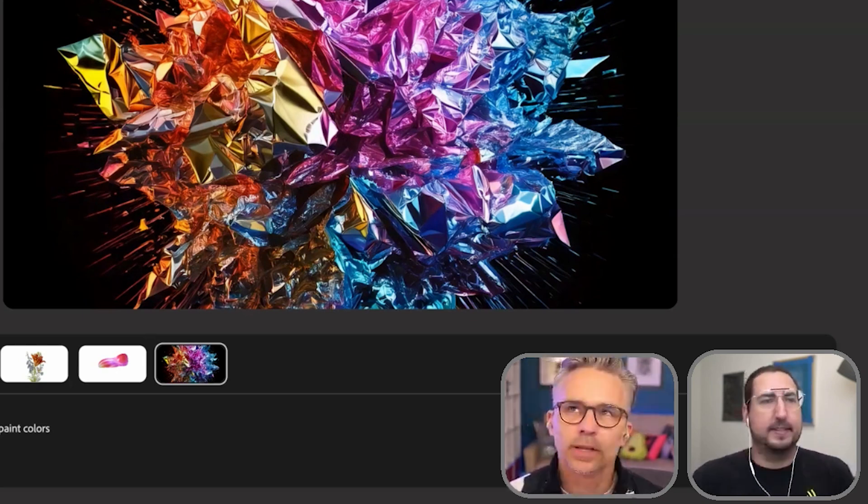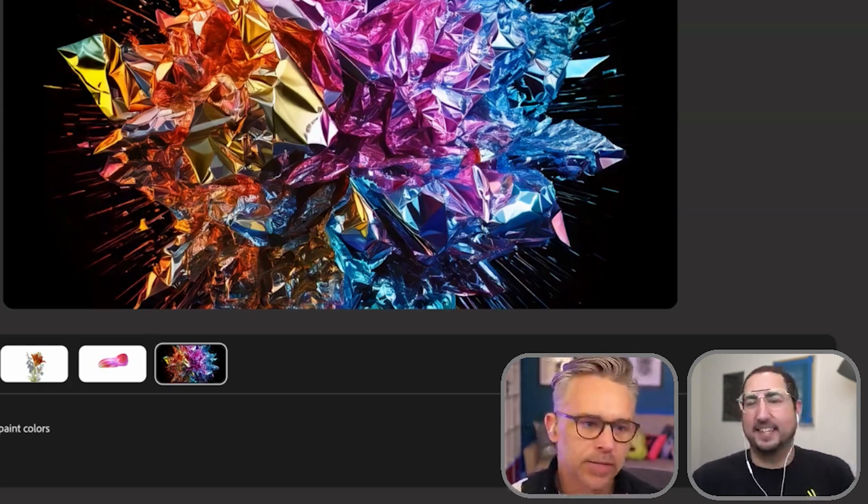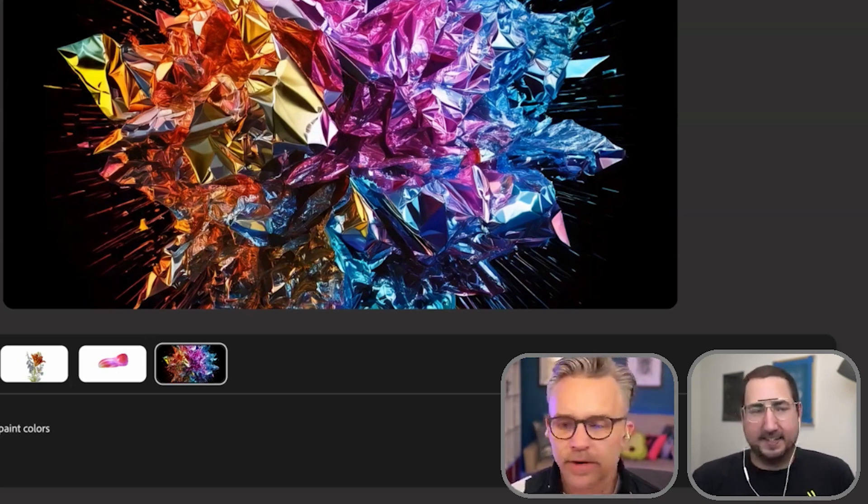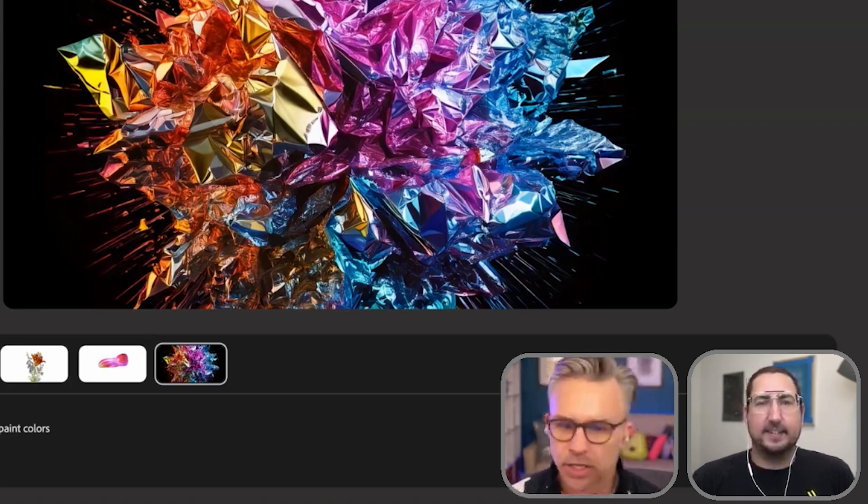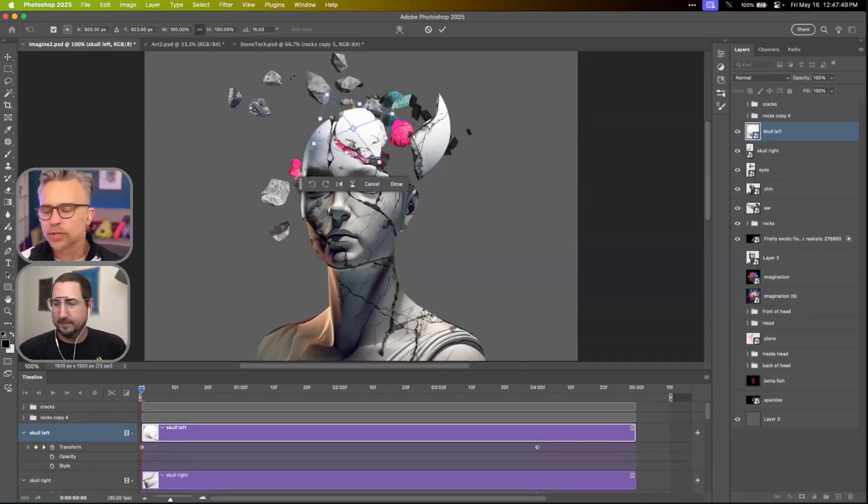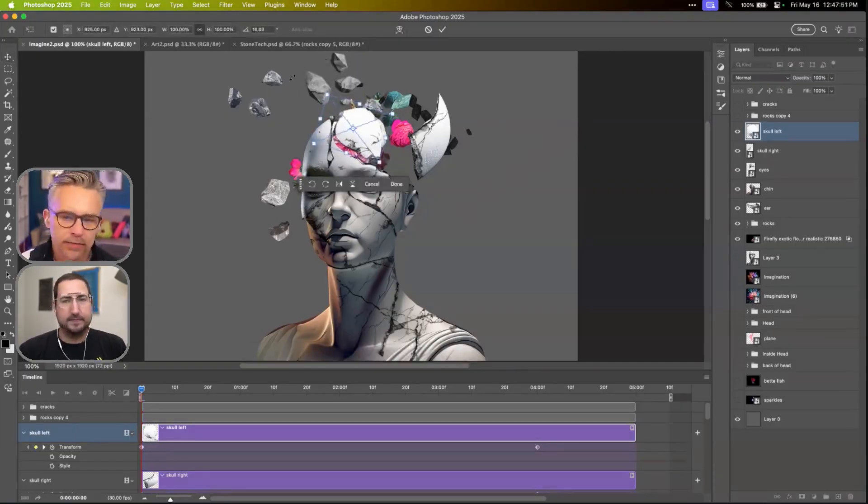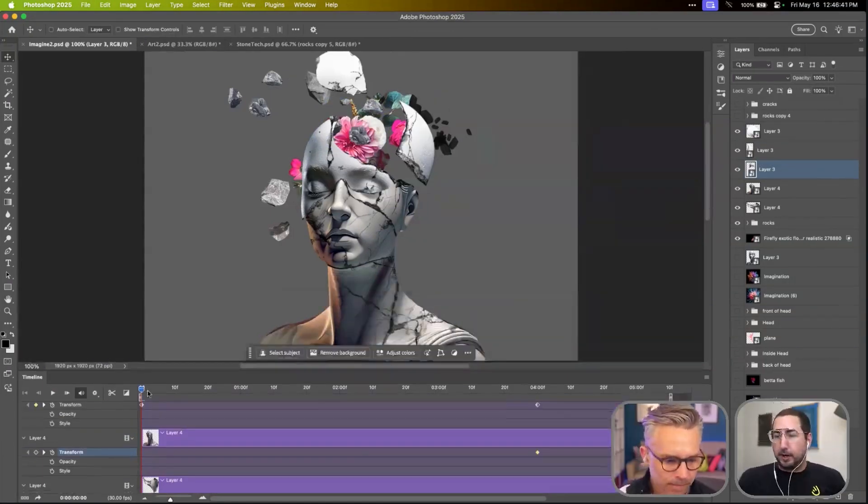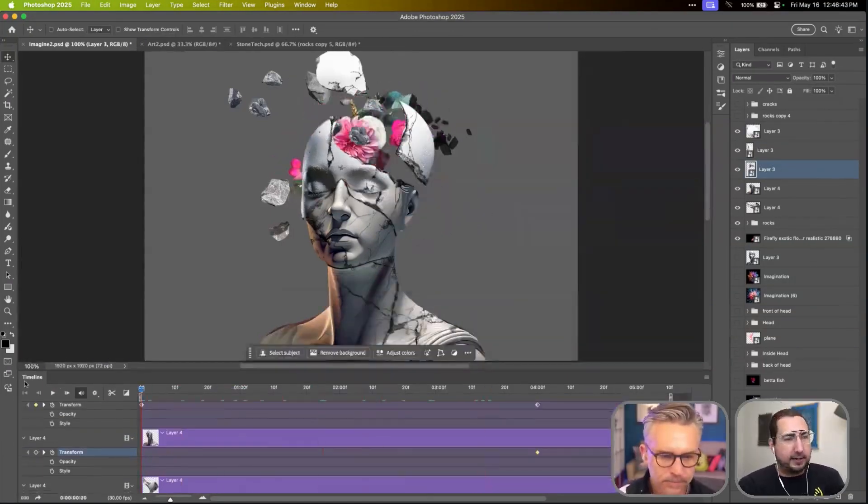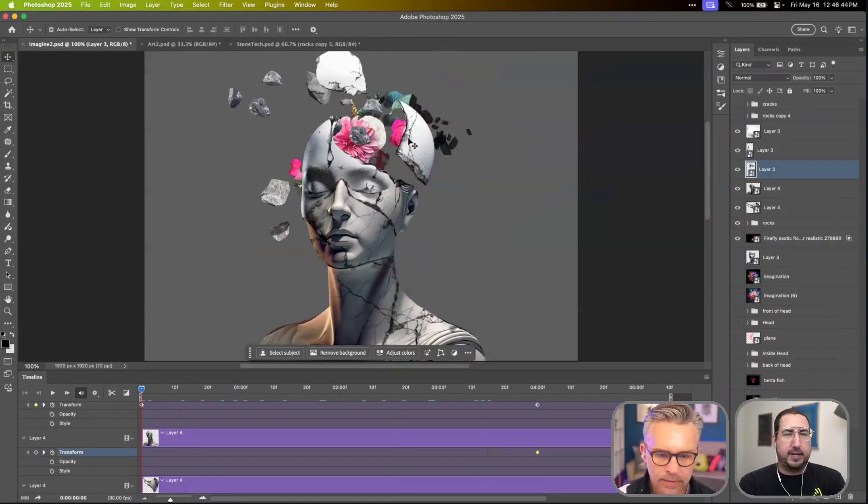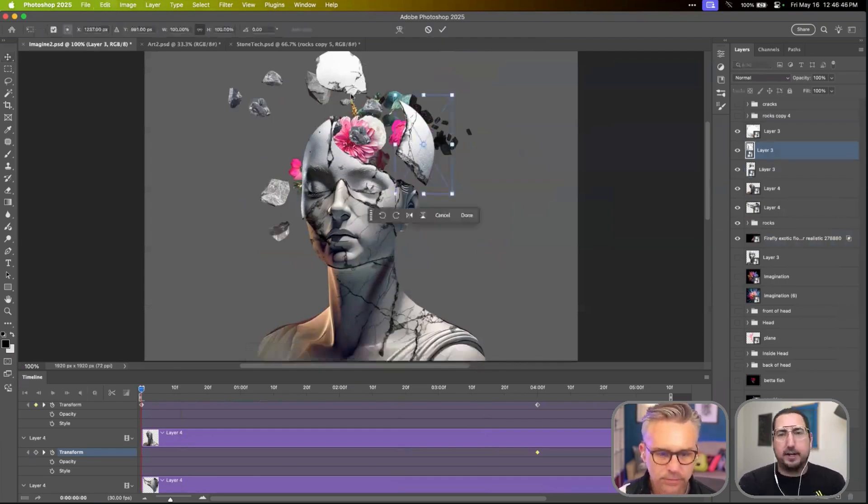And then also there's a Creative Cloud standard plan. So that's typically $5 less if you don't want to generate video and stuff. The cool thing is you get a choice. If you don't want to use the stuff, don't use the stuff. It's going to be cheaper for you. If you do, great. There is a blog that goes through all the details of those, how the generative credits work, all that stuff.